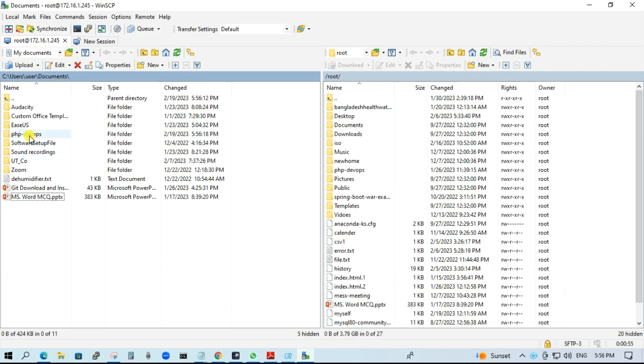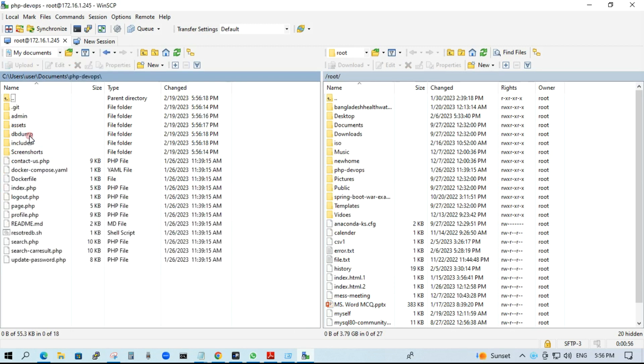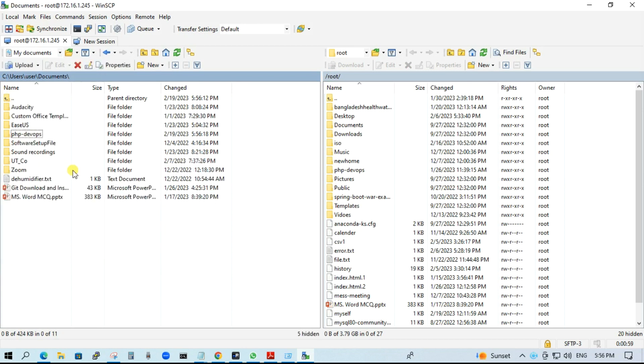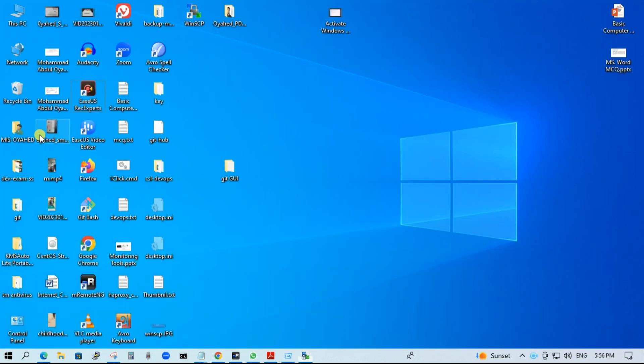Download. Download location: C drive, user, user, documents, PSP DevOps. Let's check.